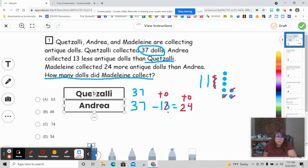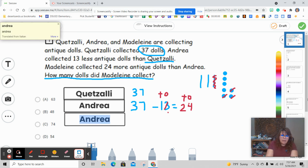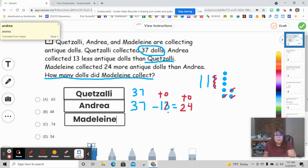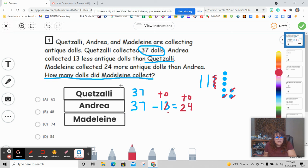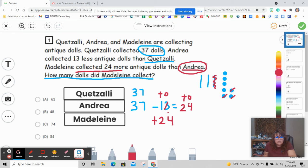So now I know I have to do another one. Now it's going to be Madeline. Madeline collected 24 more than Andrea. So I need Andrea's information. Madeline collected 24 more, so more means plus 24. Madeline has 24 more than Andrea. I know that Andrea collected 24, so I'm going to put 24.